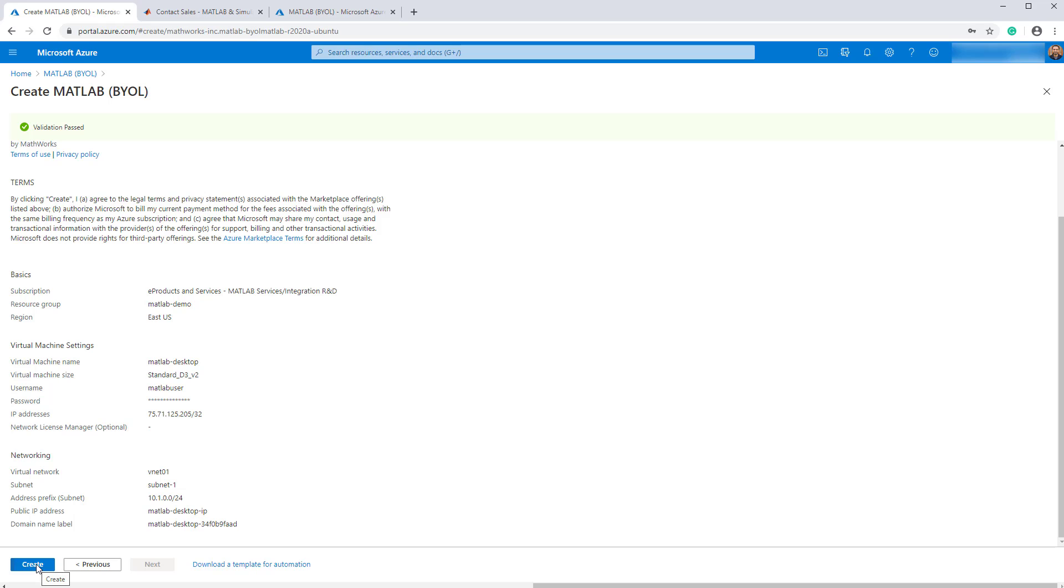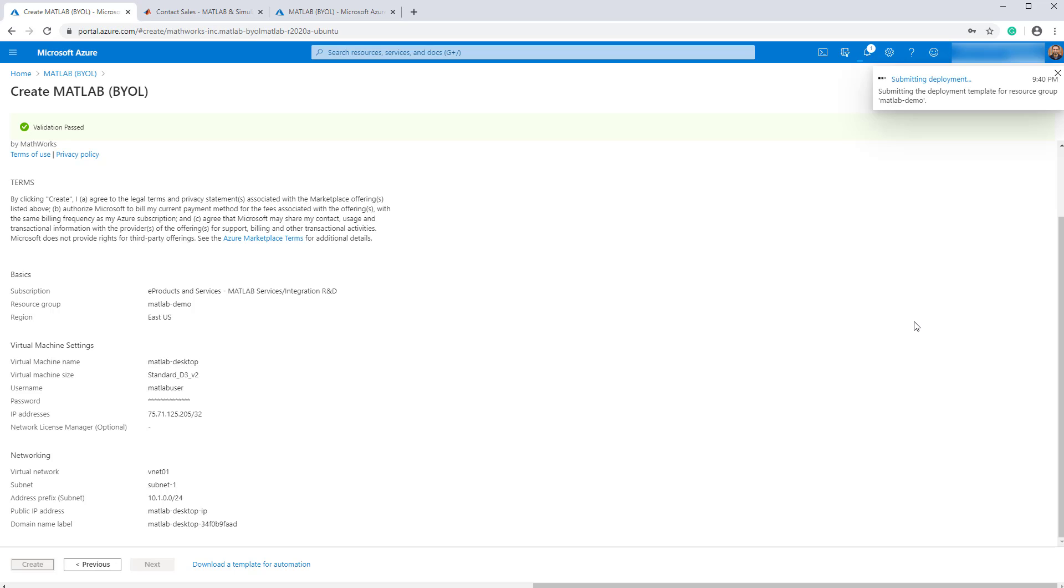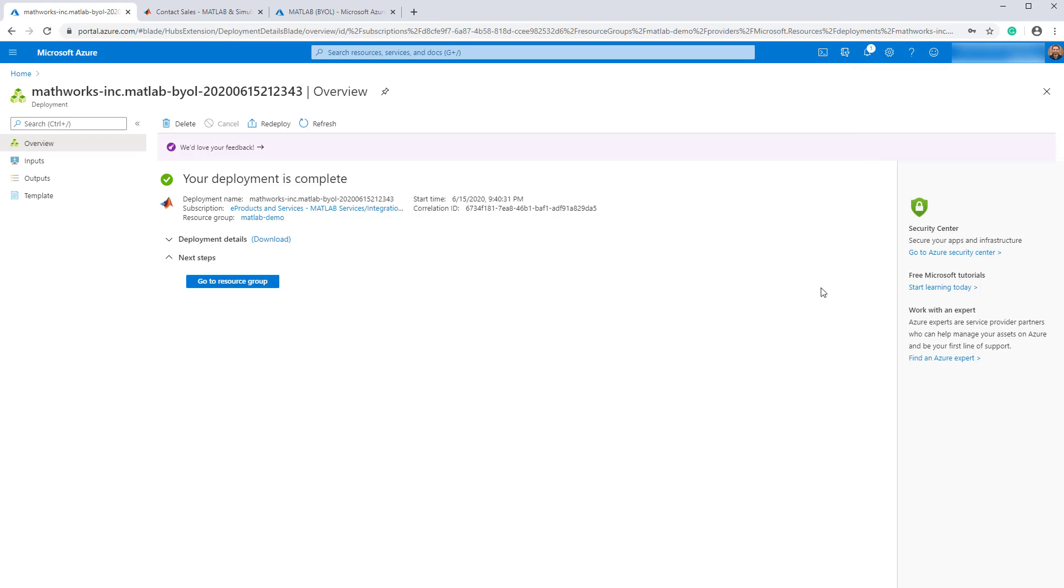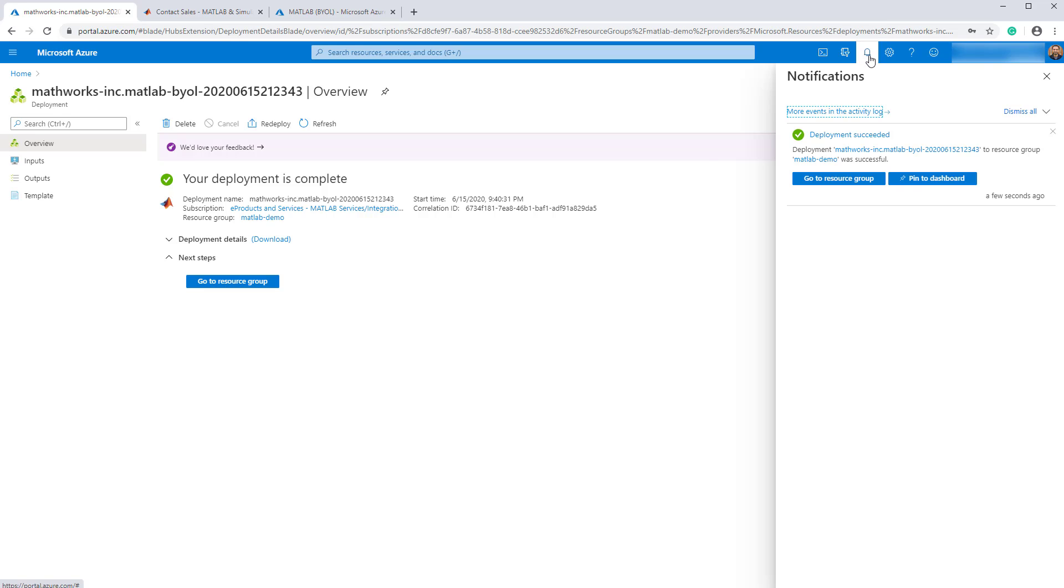You will be billed by Azure for the resources consumed. Azure will now begin deploying your resources and the process will take about two to five minutes. You will receive a notification when the deployment completes.